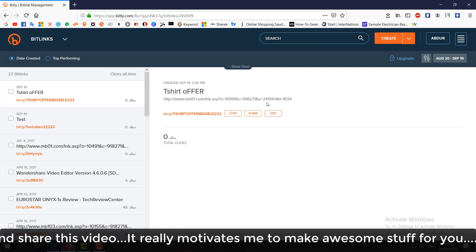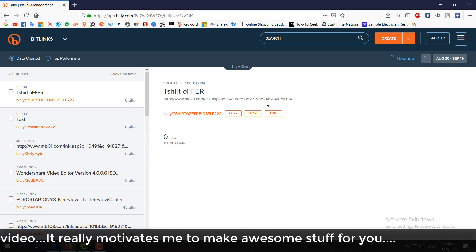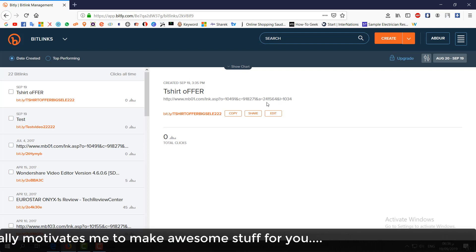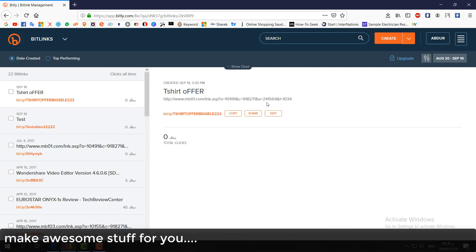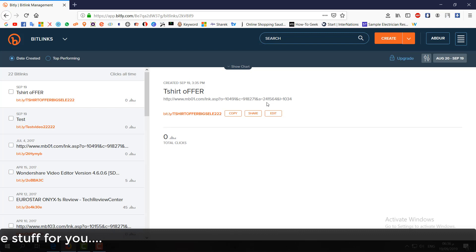So this is how you can create a custom link in Bitly. That's for now, thanks for watching my video. See you next one, peace.